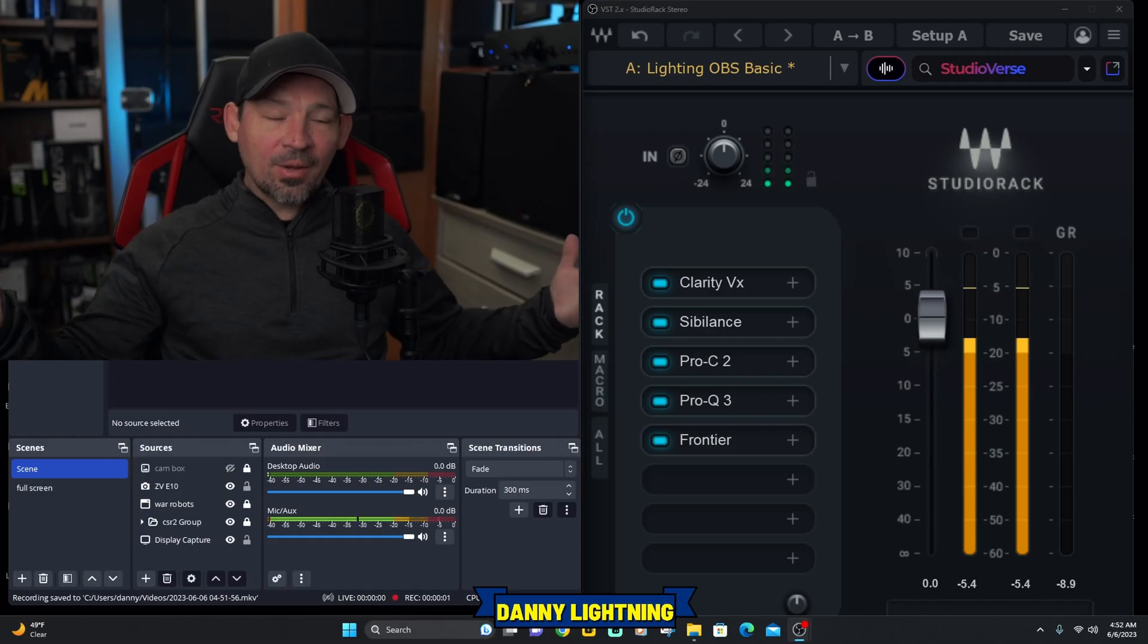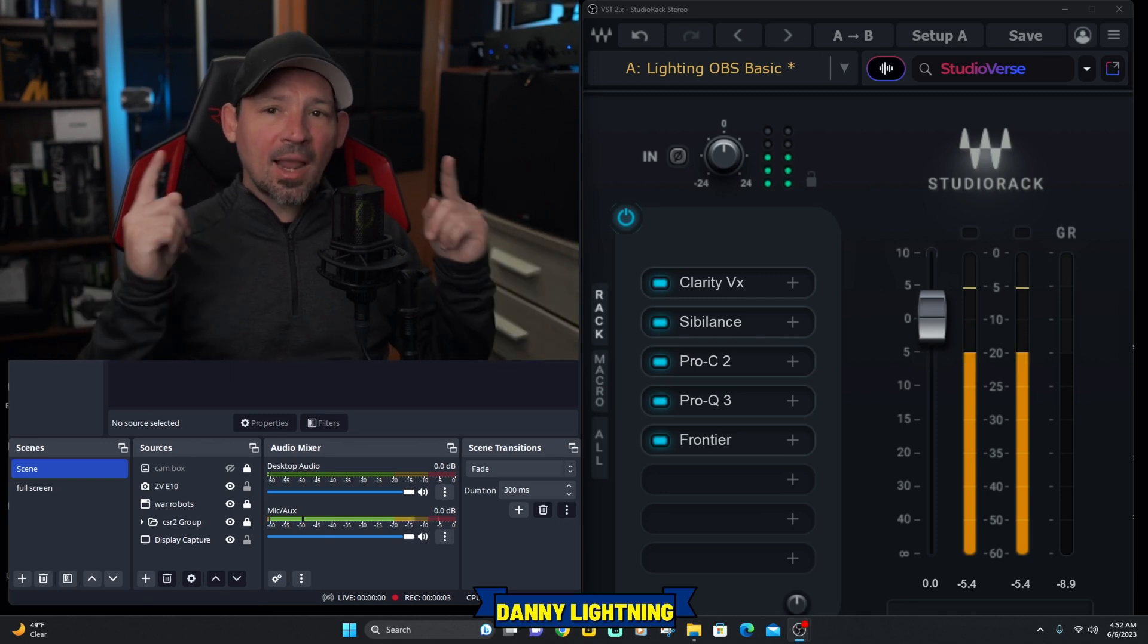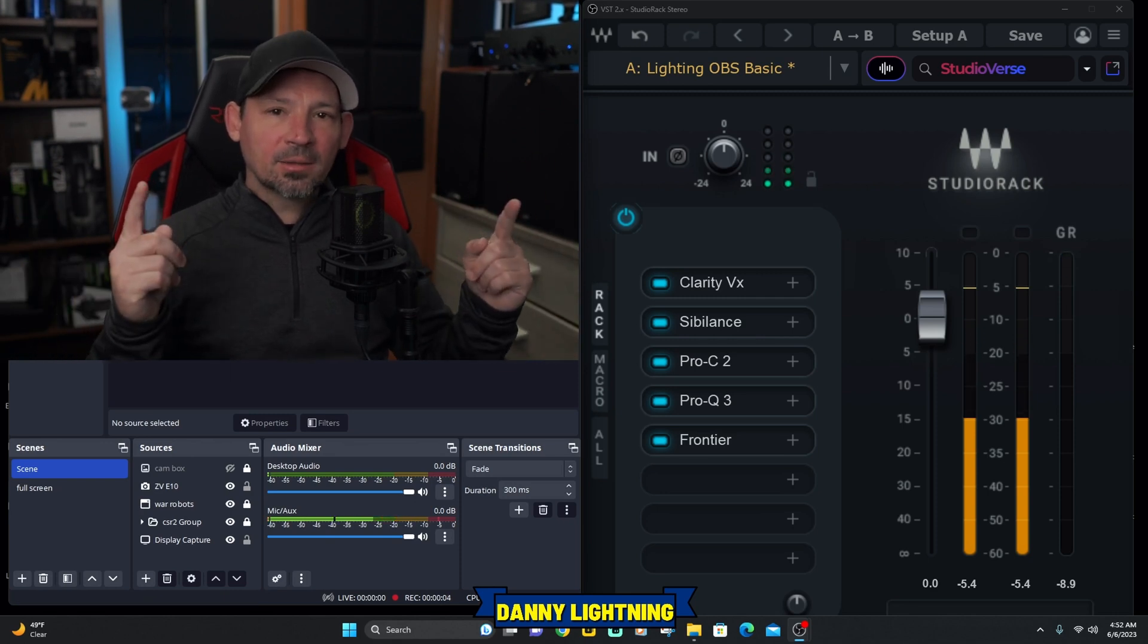I just wanted to bring you guys the good news that we can finally use our Waves plugins on OBS Studio or Streamlabs. Probably about a year ago, year and a half, maybe two years ago, I bought Clarity VX and Sibilance. And I was really upset when I found out that Waves plugins did not work on OBS or Streamlabs. But now they finally do. And it's amazing.